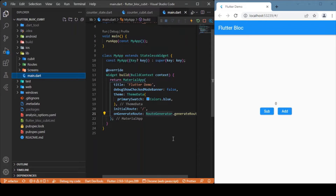Hey everyone, welcome back to another Flutter tutorial. In this session we'll be discussing about BLoC — more precisely, Flutter BLoC and Cubits. Cubit is nothing but a minimal version of BLoC itself; you can say it is a subset of BLoC. Cubits are lightweight, more efficient, and easy to implement as a state management technique for Flutter apps. In this video series we'll be gradually moving from Cubits to BLoC patterns, covering almost all topics regarding state management using Flutter BLoC.